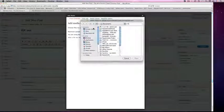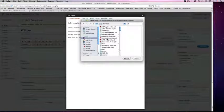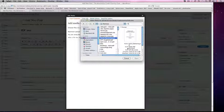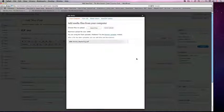I'm going to select files and go to my desktop and find the PDF that I want to upload. In this case I want to upload an article on marketing. I simply select the article and open.